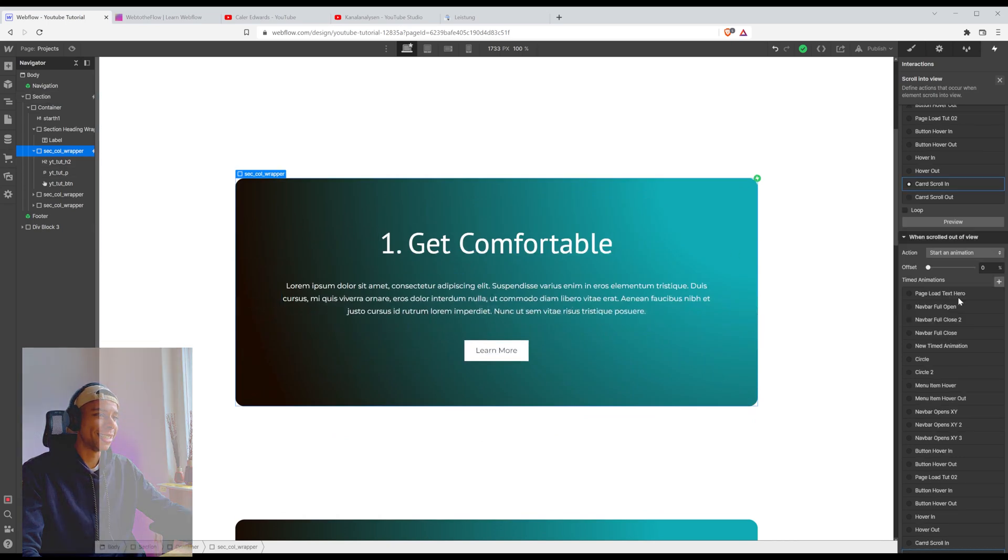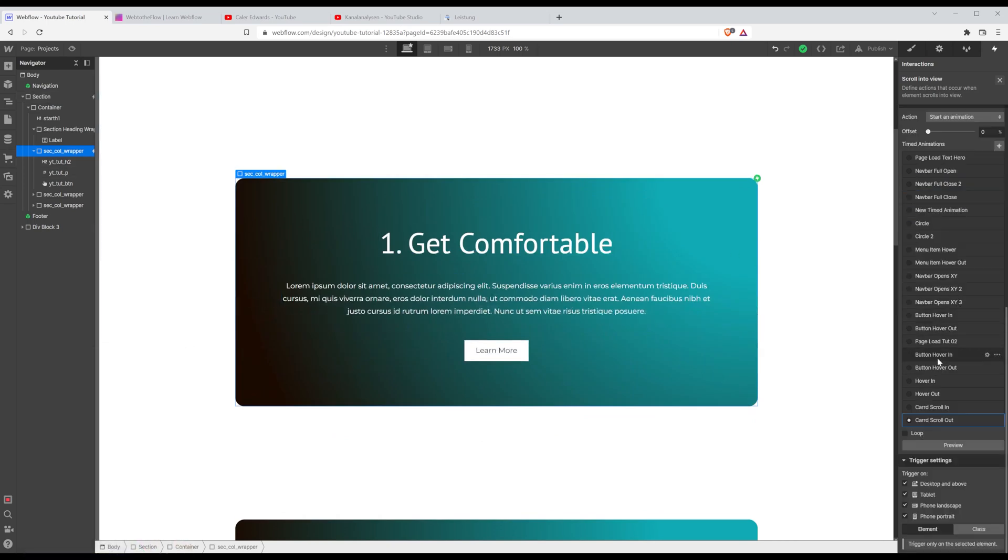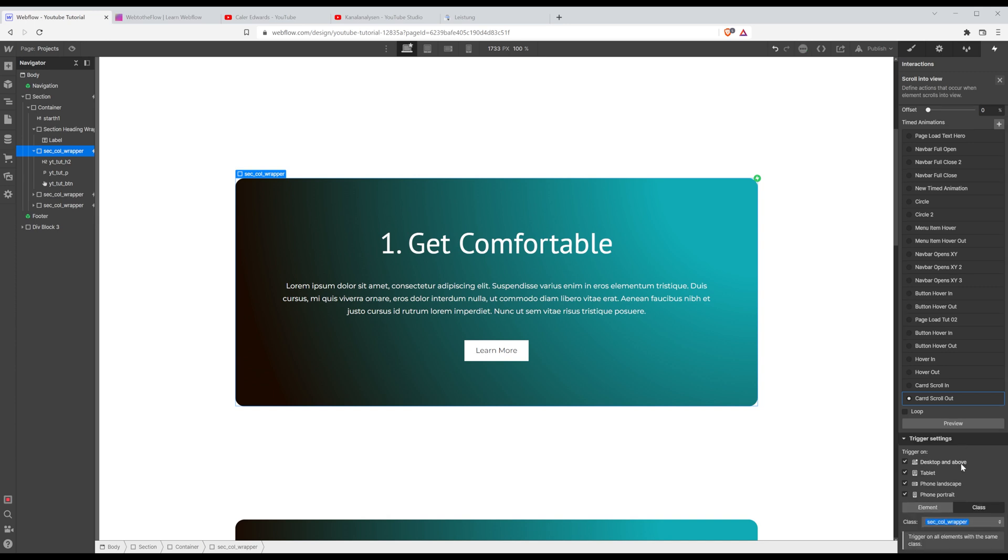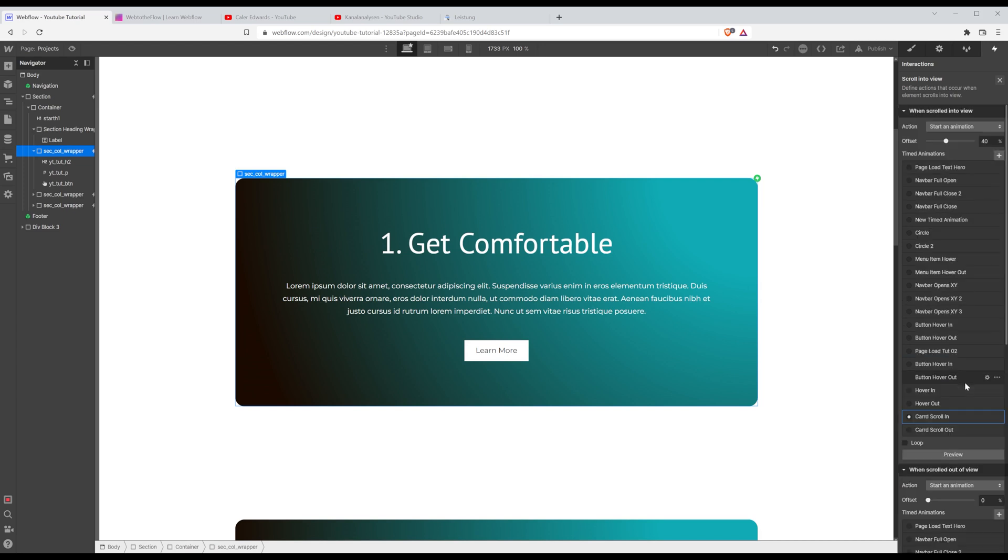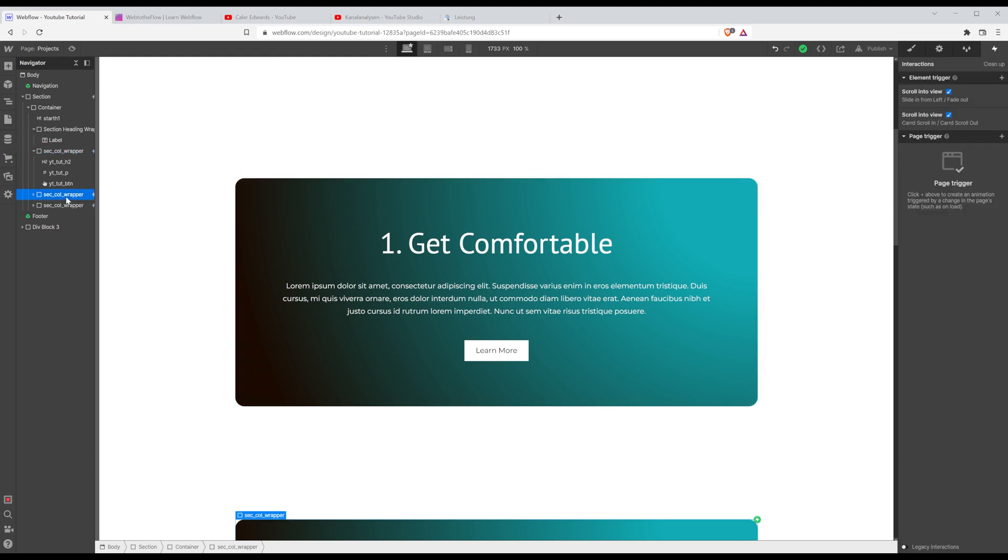Let's see. For that, I'm going to choose the class. So this interaction is going to apply to all classes with the same, to all elements with the same class. So I've got three elements called card wrapper in here. So this is supposed to be my card class.